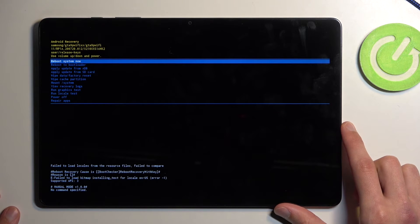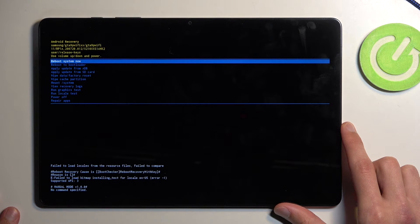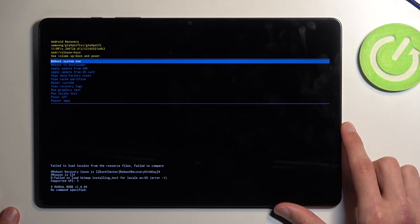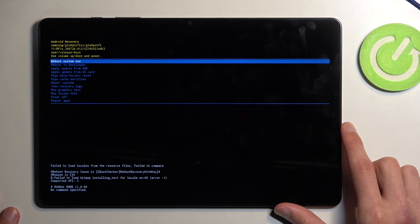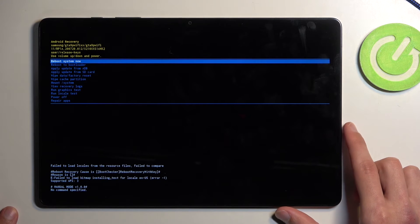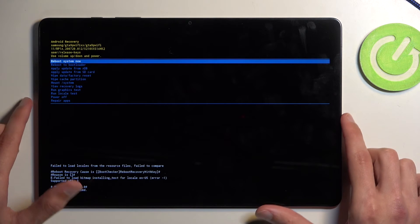Next we have apply updates from ADB or SD card, wipe data or cache protection, mount system, view logs, run tests, power off or repair apps.